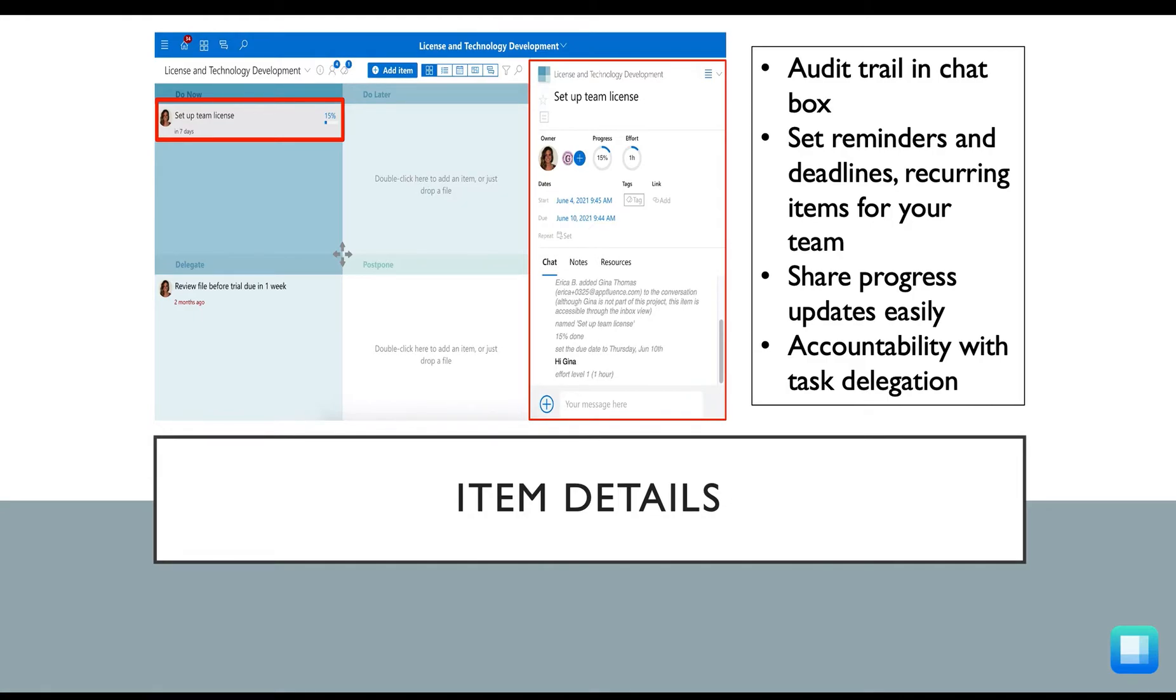The item details will play a critical role in sharing status updates with your teammates, and this is also where you can go to review the updates your teammates have shared with you at your convenience.